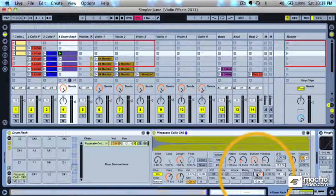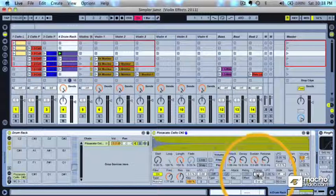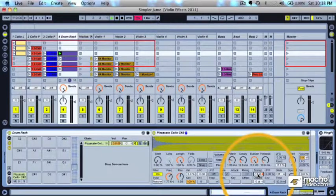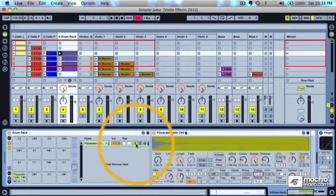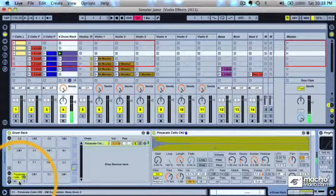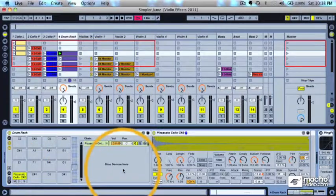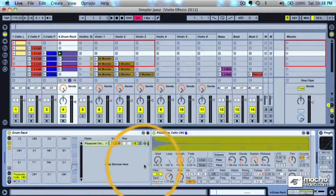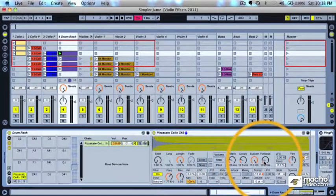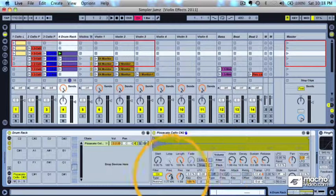And I've transposed this because it's a C sharp. And so to make it a D, which I want, I would have to bring it up a half step or one semitone. Then I want it to be lower. And so one minus 12 is minus 11. So now it's a D one instead of a C sharp two.